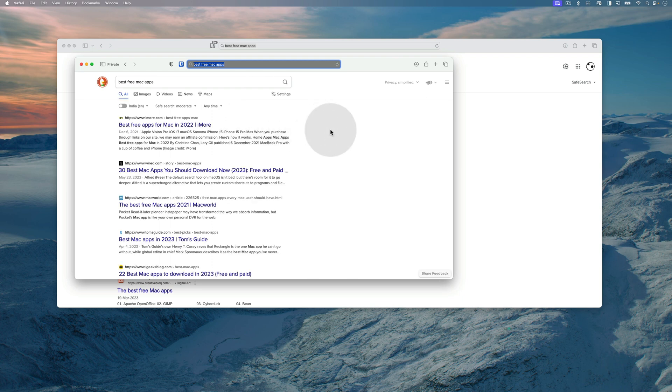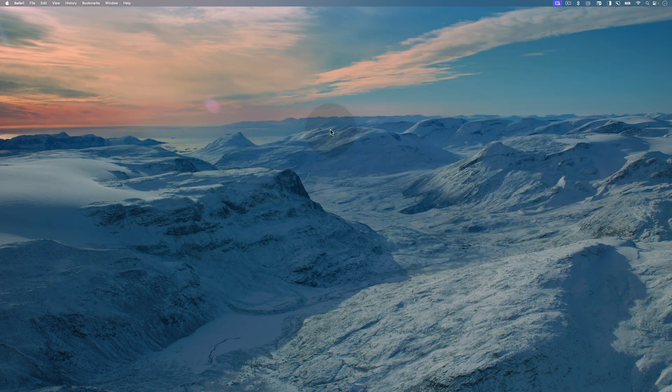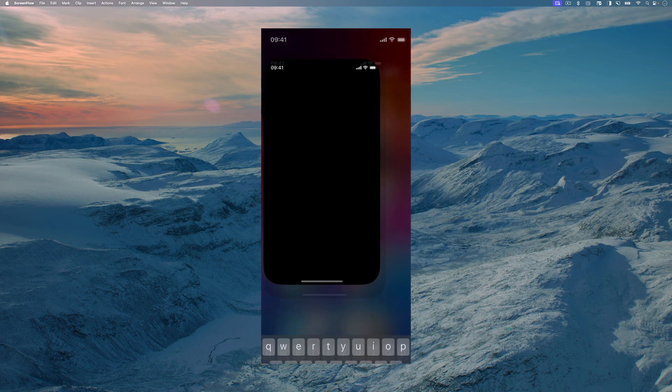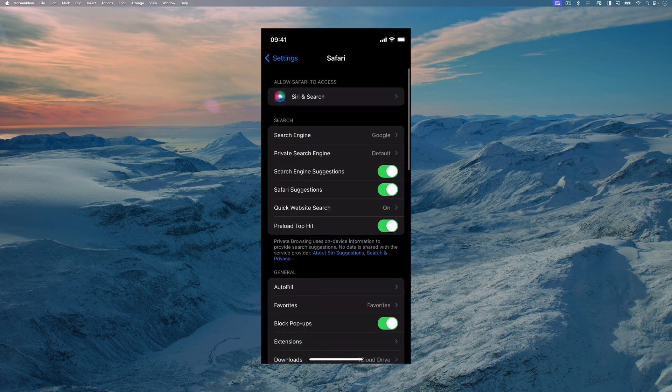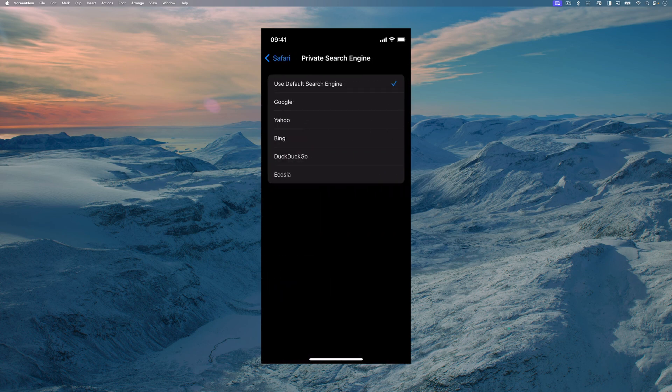Now, let's see how you can do the same on your iPhone. On your iPhone, open the settings app. Now, scroll down to find Safari and tap on it. Here, tap on private search engine and now choose DuckDuckGo.